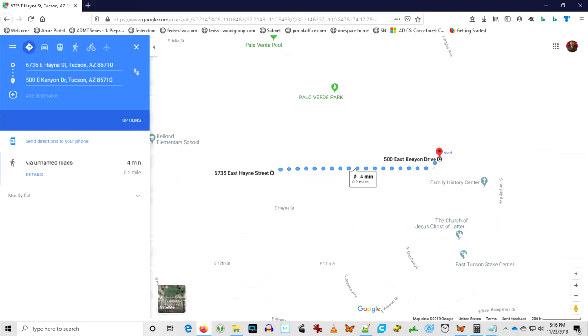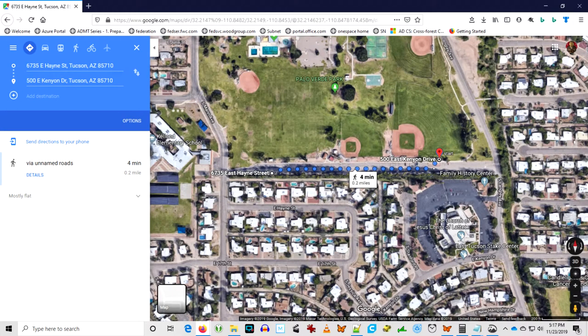And this is what it looks like on the map. I got two tenths of a mile. And here's the satellite view.